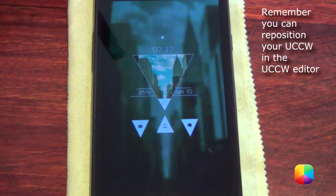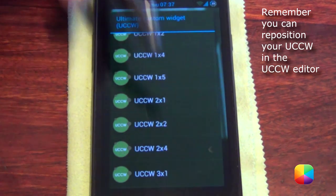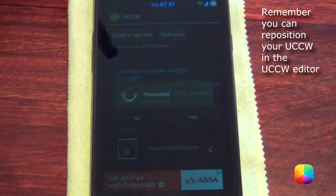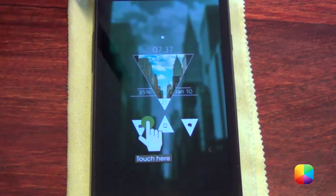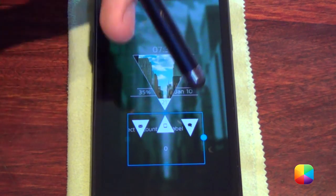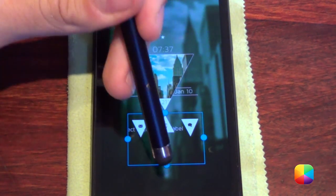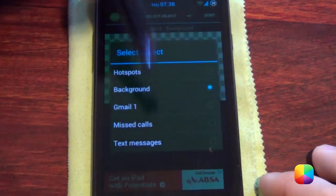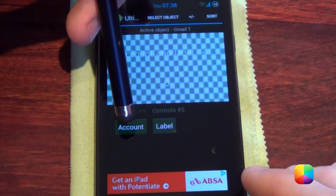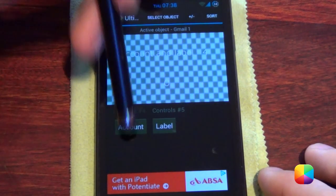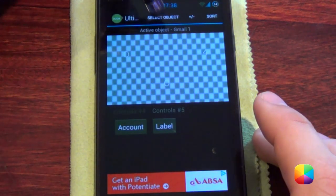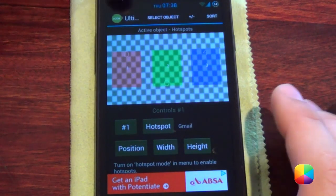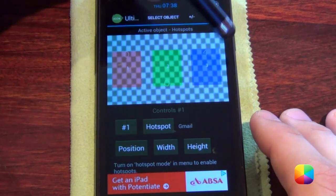Next, we'll add our notifications at the bottom. Go to widgets, UCCW again, and choose a 2x2. Go back into NYStreet and select 'notif' for notifications. Tap the hand again — if it doesn't go away, just tap it and move it around a bit. Select the UCCW to bring up the editor. Go to select object and choose Gmail. Go to your account, select your preferred email address, go into label, and select inbox. Then go to select object and choose hotspots. As you can see, Keens has already set up these hotspots for you.